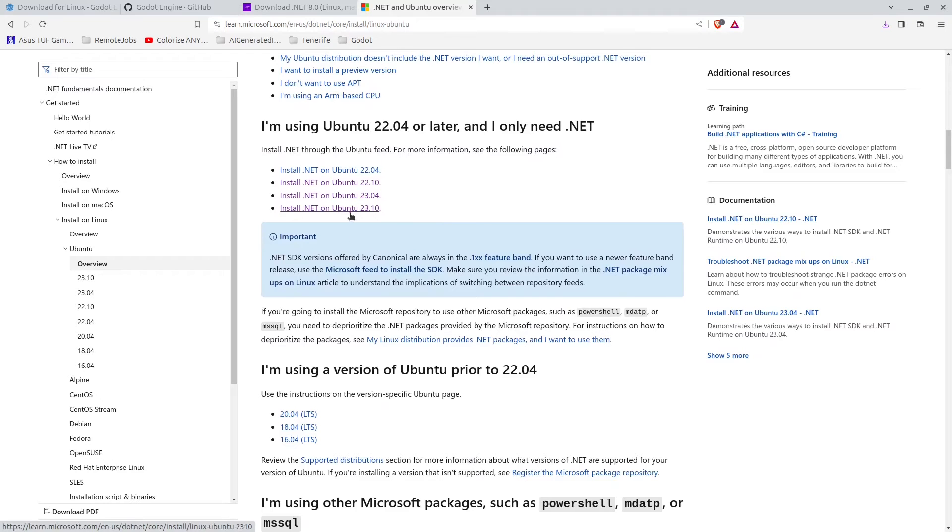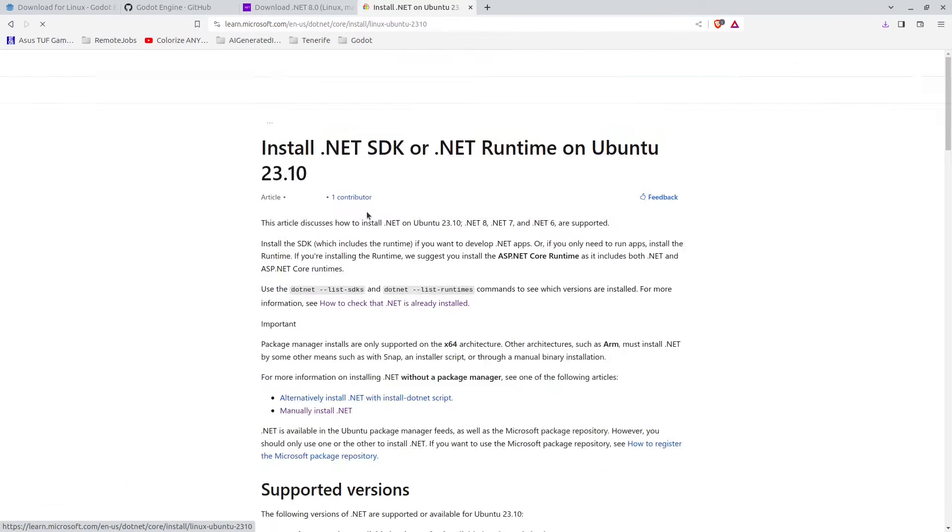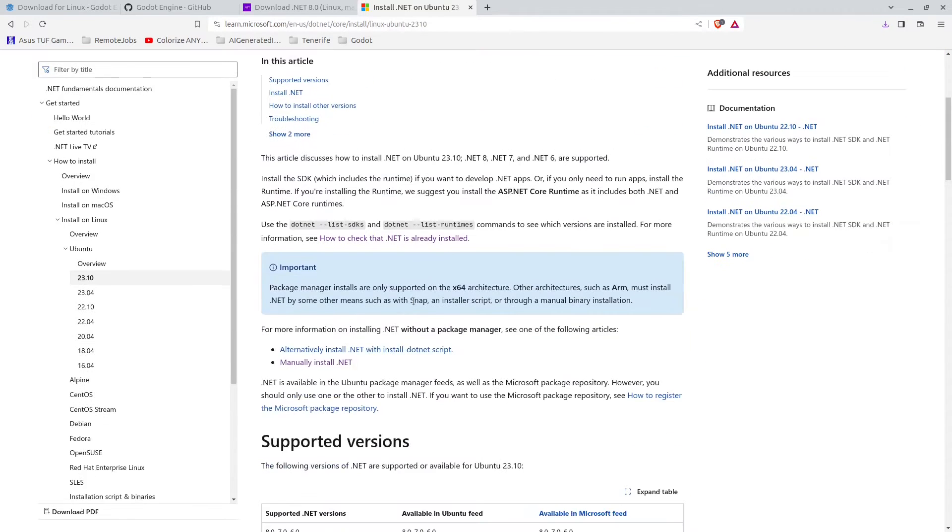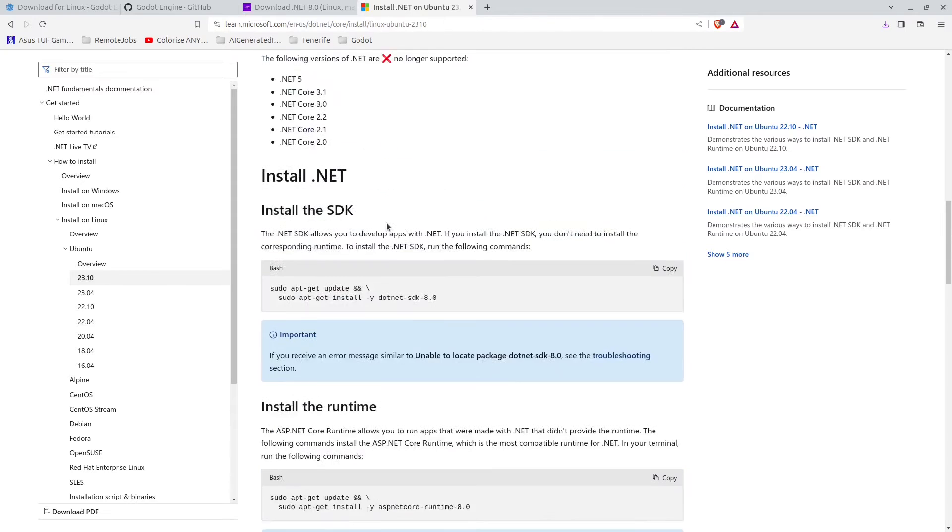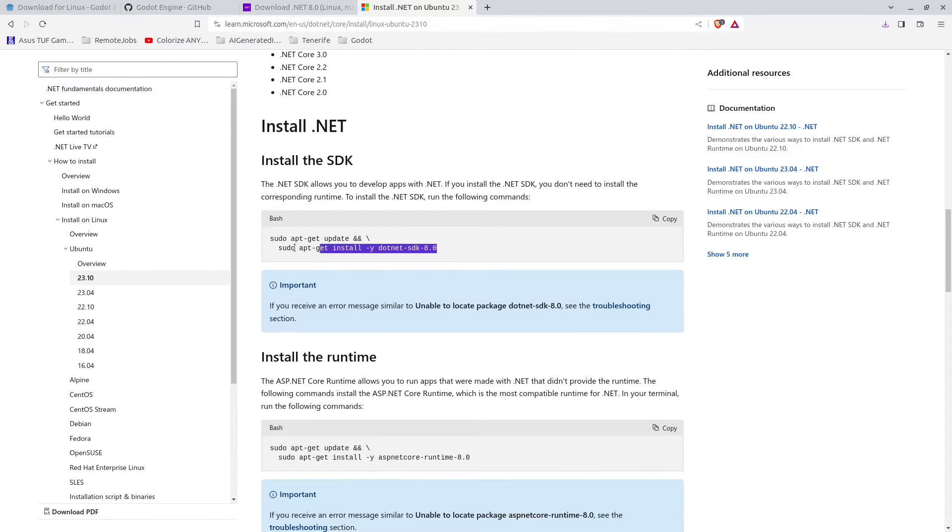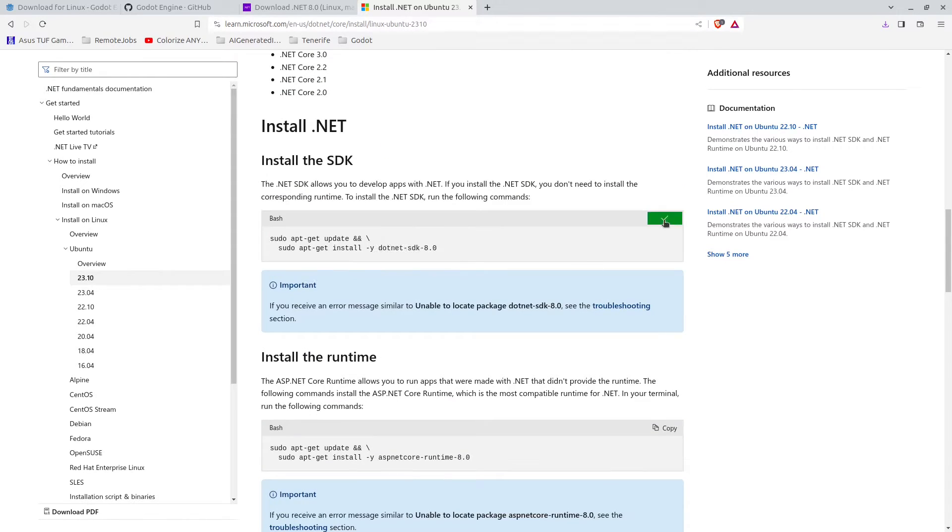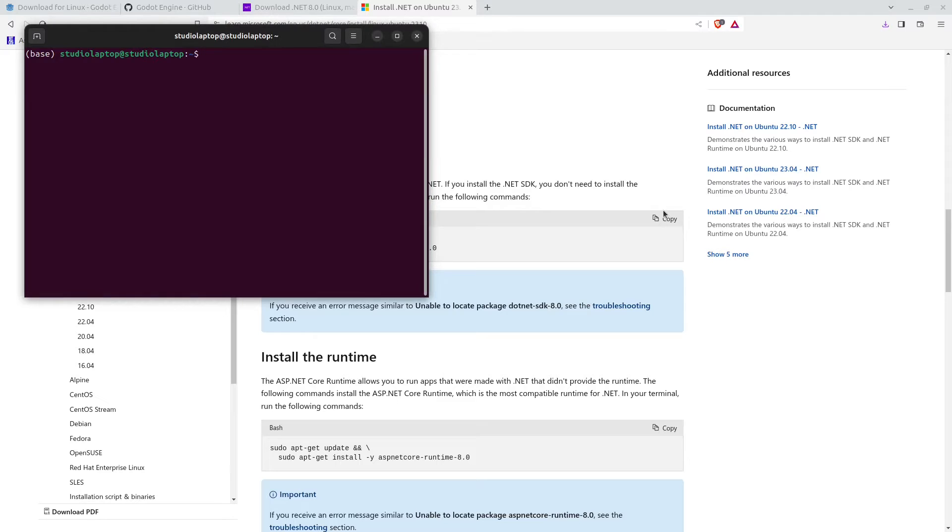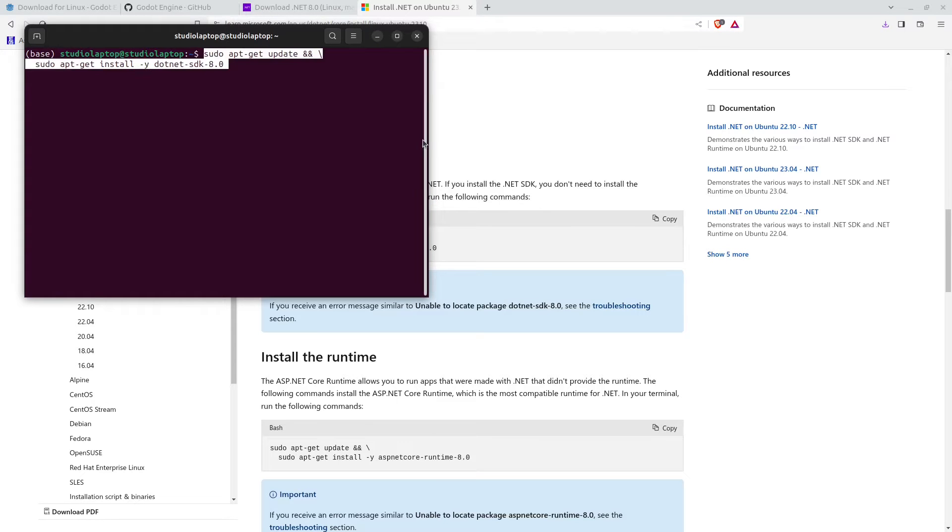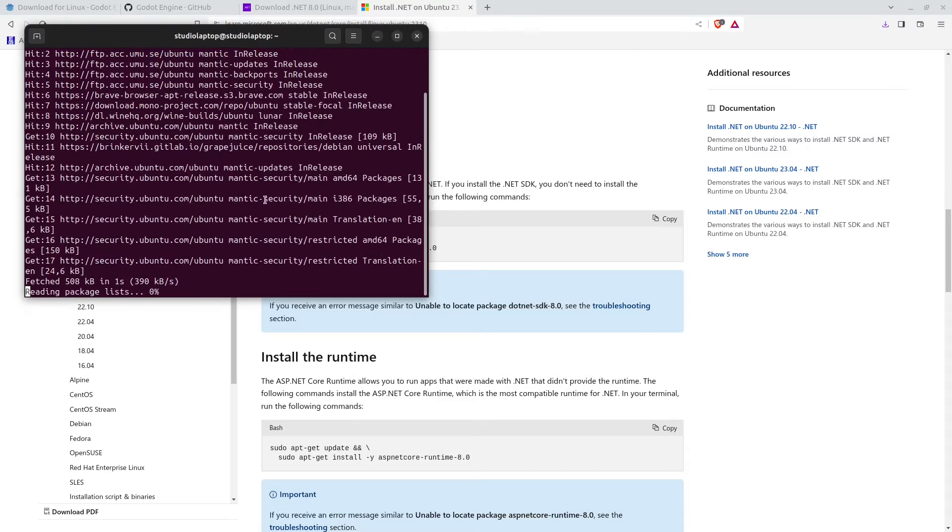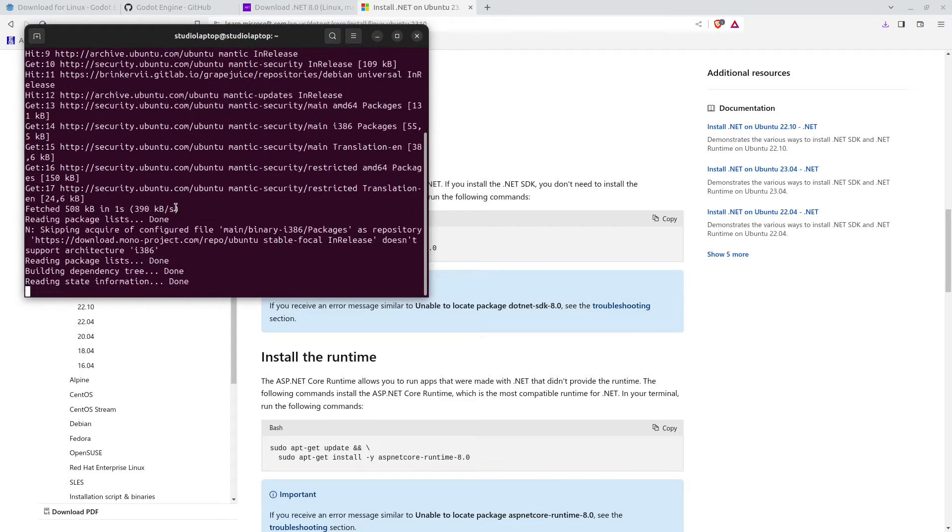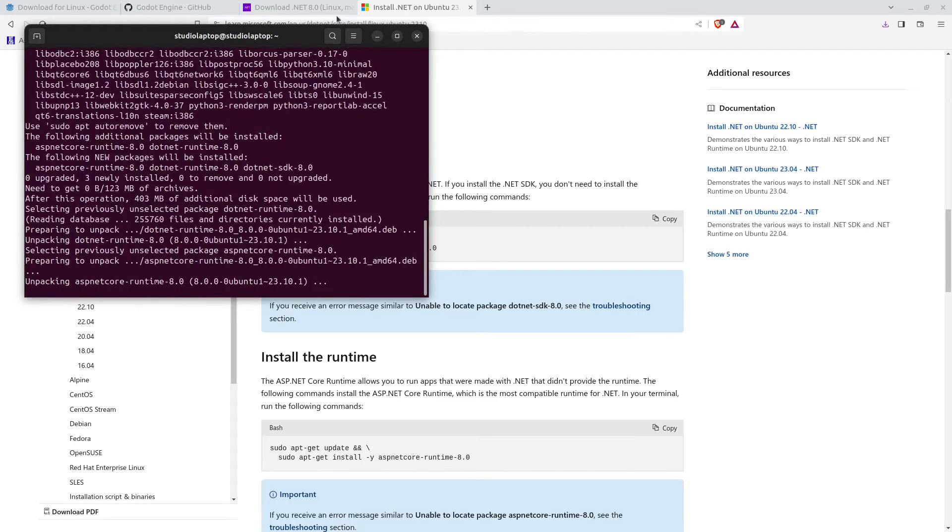Scroll down a bit more on this page and find the version you're using. I'm currently using 23.10 so I'm going to grab this one. Scroll down a bit more and you will find the installation instructions right here. Click on copy, then press Ctrl Alt T to open up the terminal, right click and paste these commands in and press enter. Enter your password when asked. This is going to take a while to install in the background.